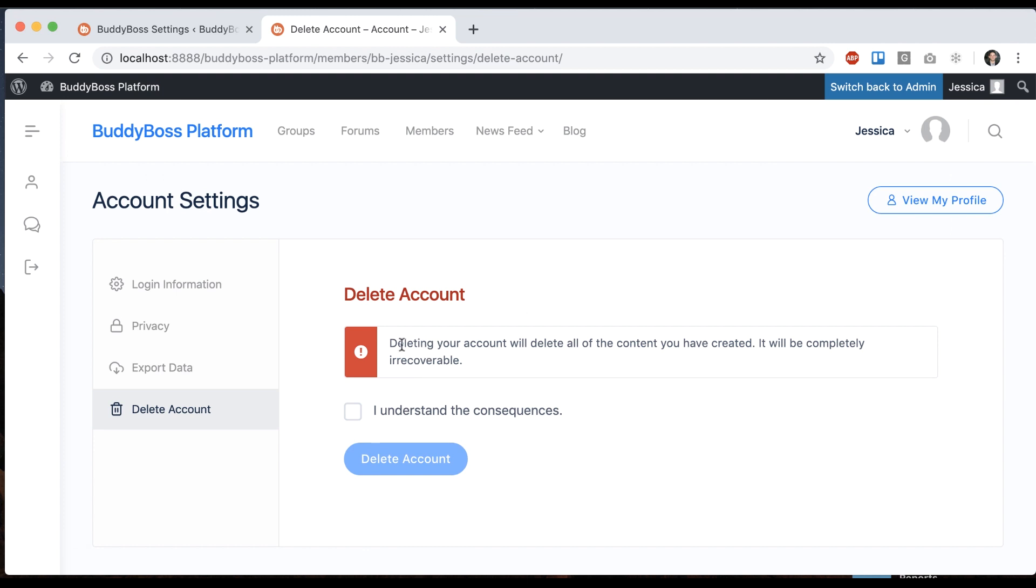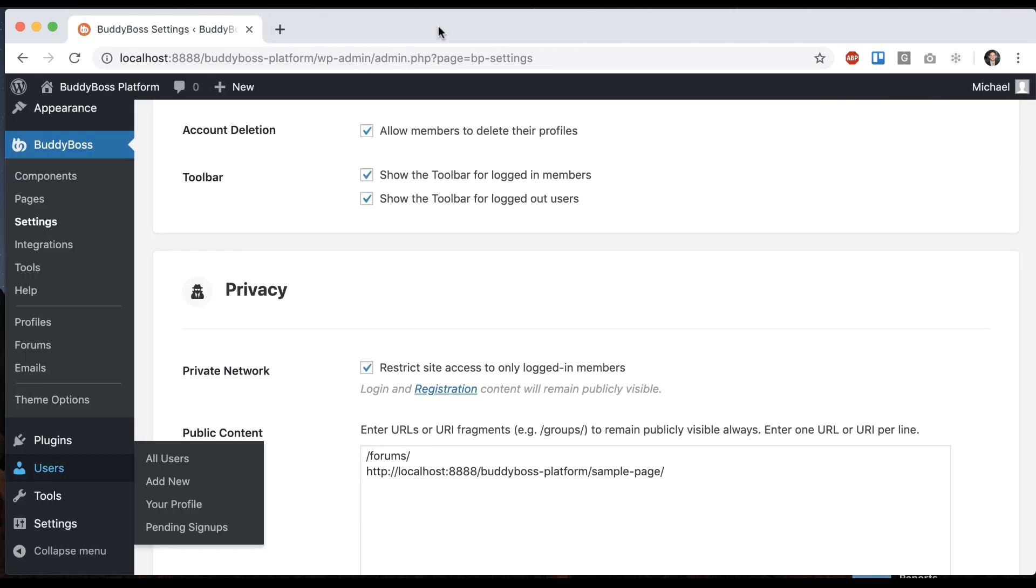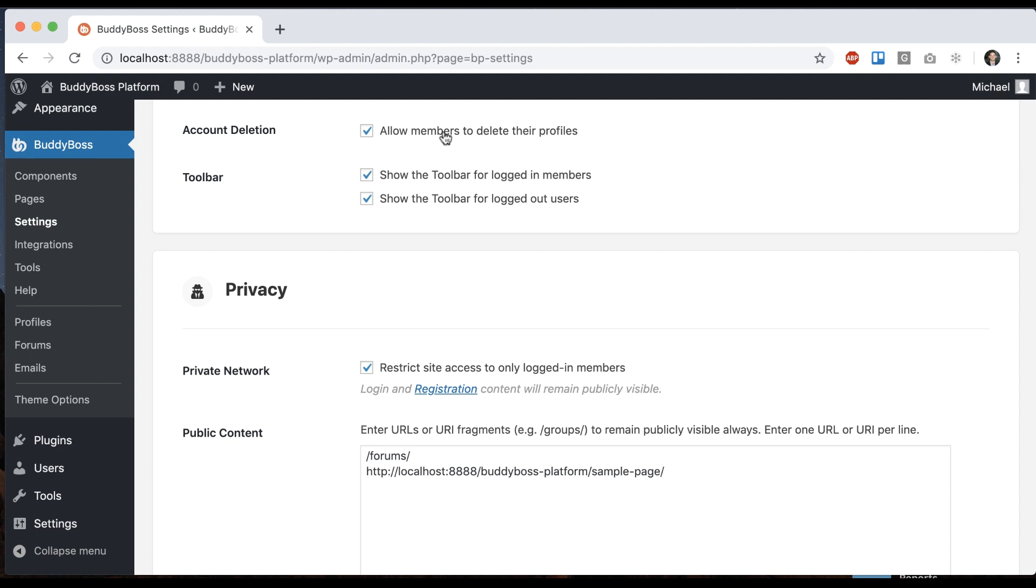It's going to tell me that this is for real. I click that and click delete. I'm not going to do that right now. If you turn this off then users are not able to do that.